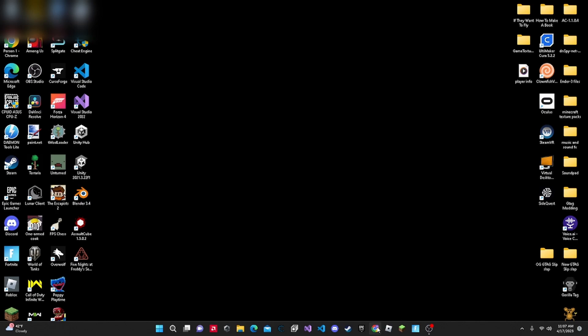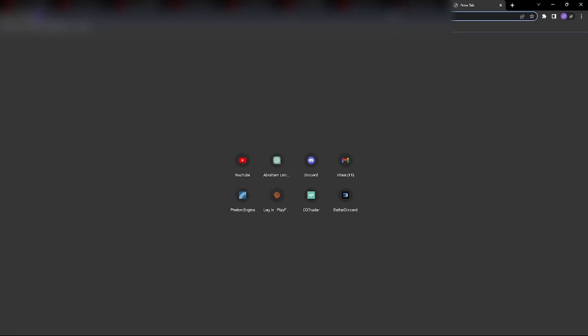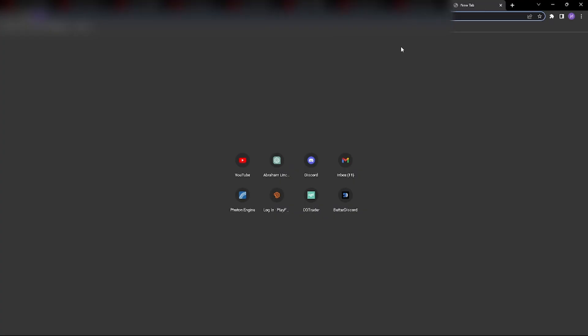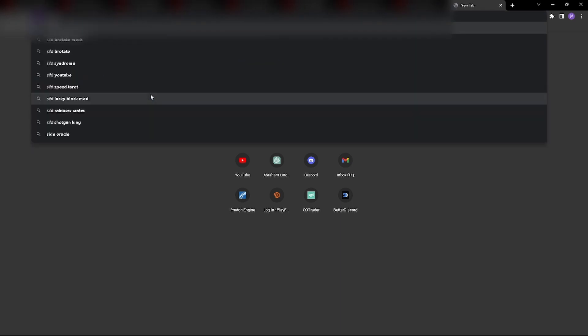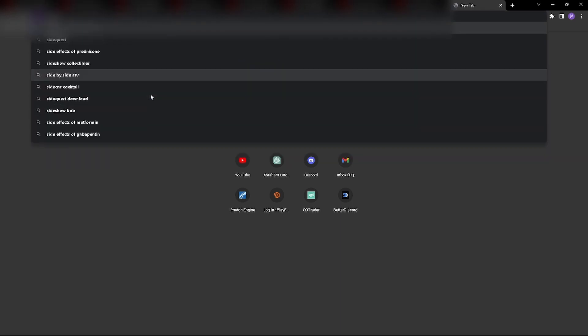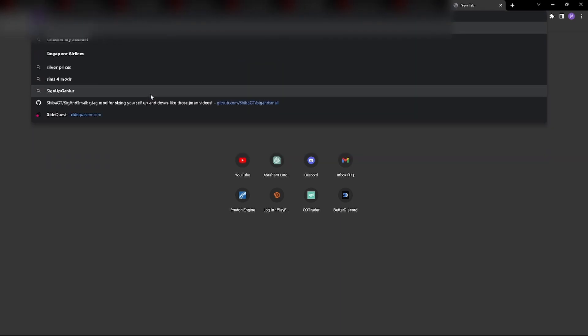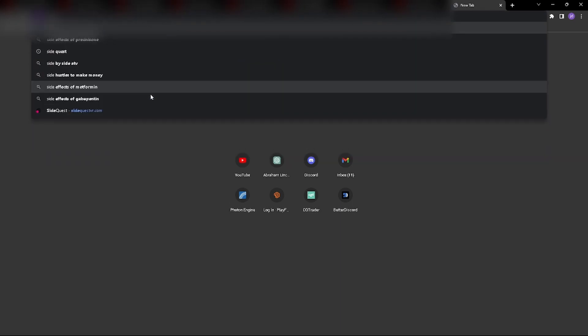Alright, so first thing you want to do is come here. What you're going to want to do is you're going to want to search up SideQuest. I'll have a link for it in the description.